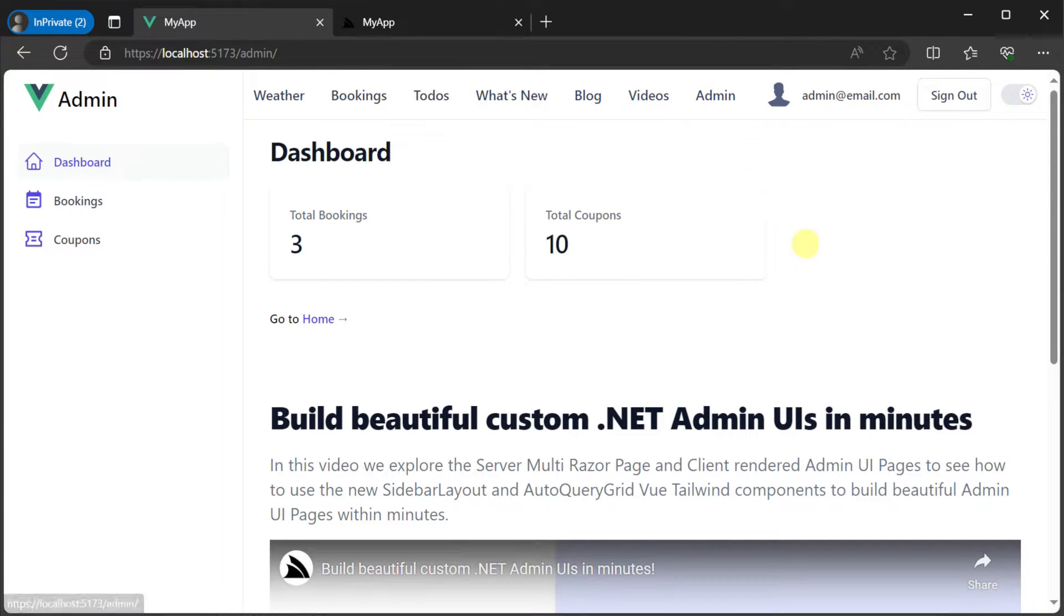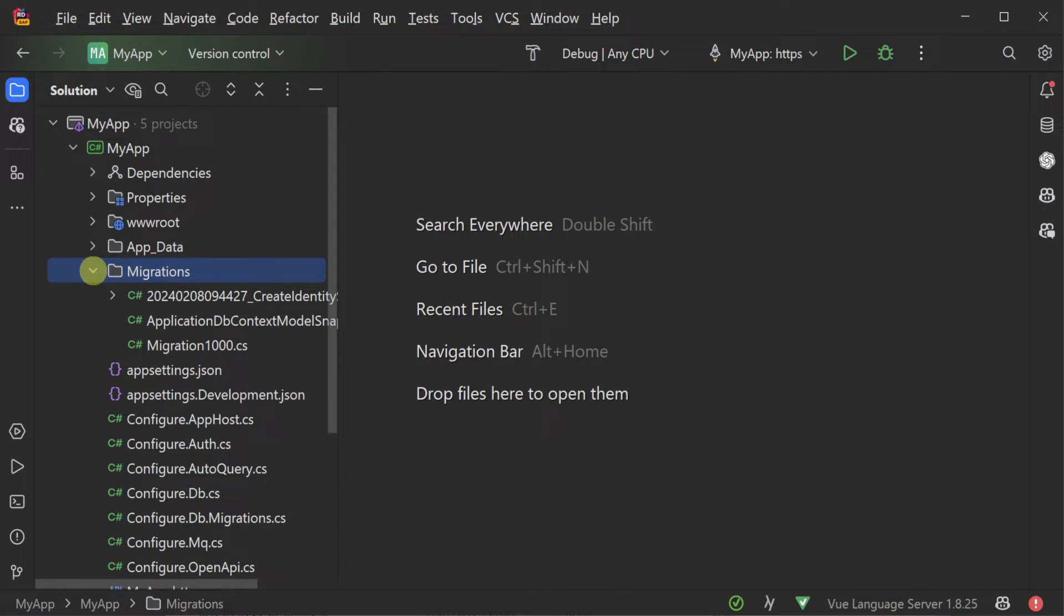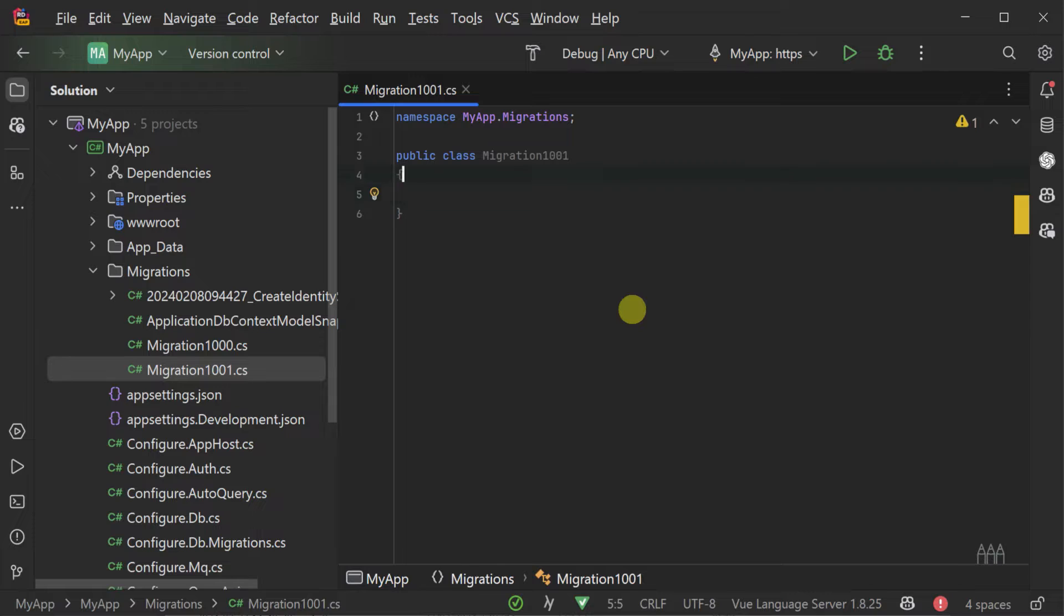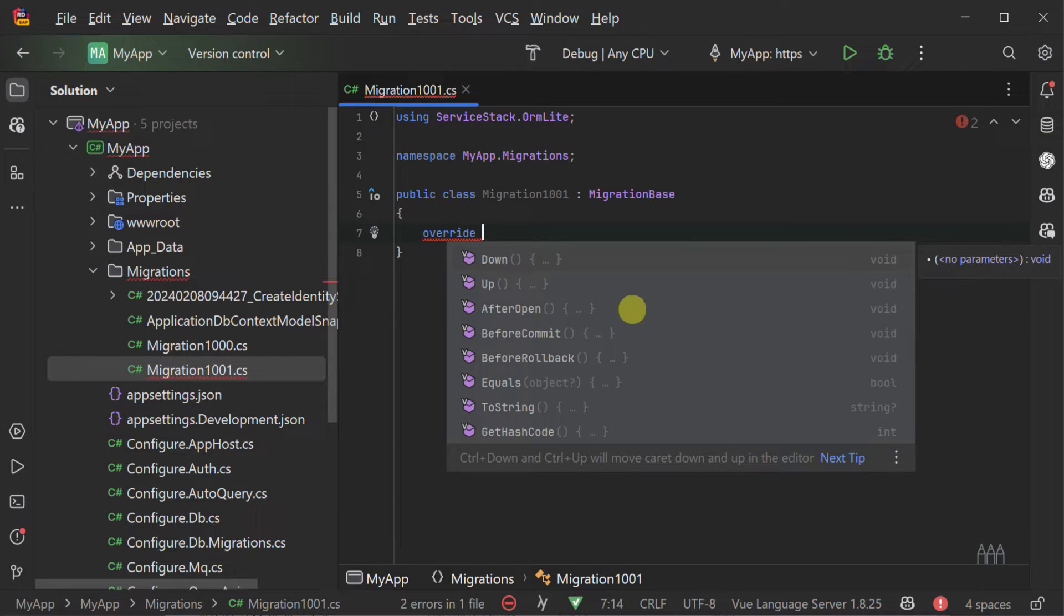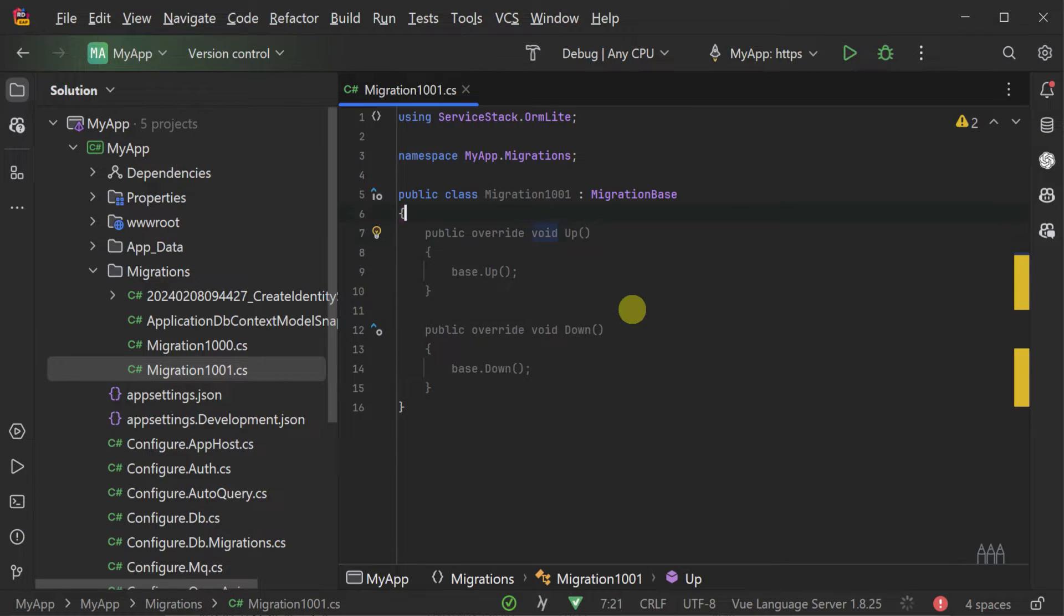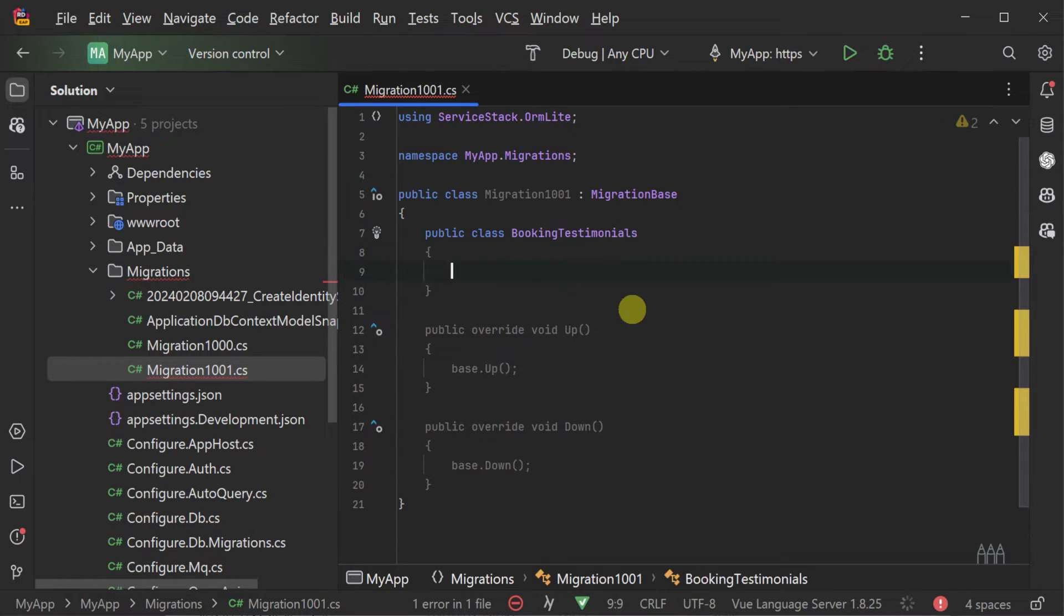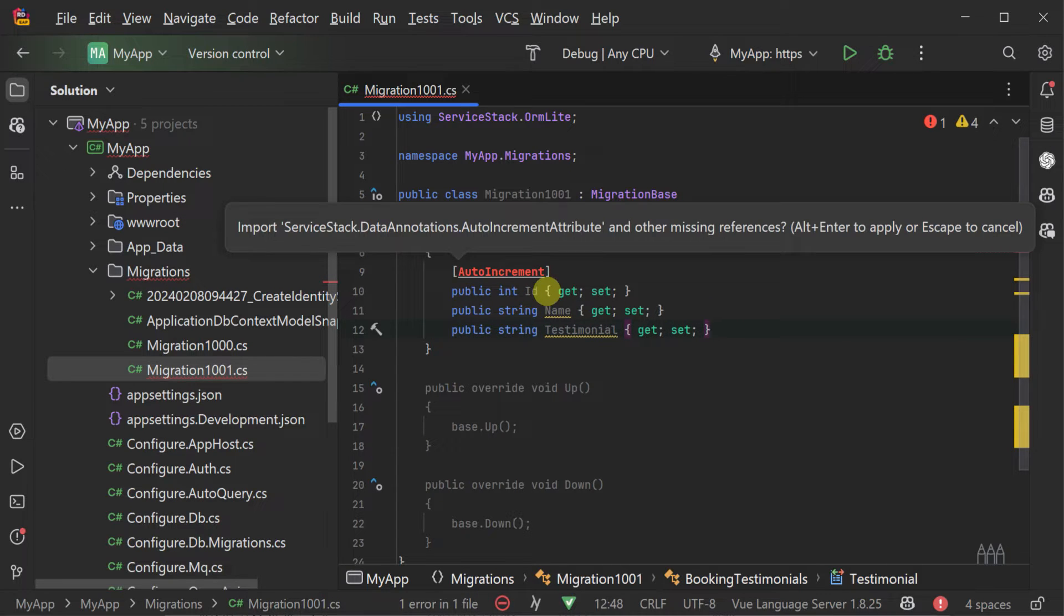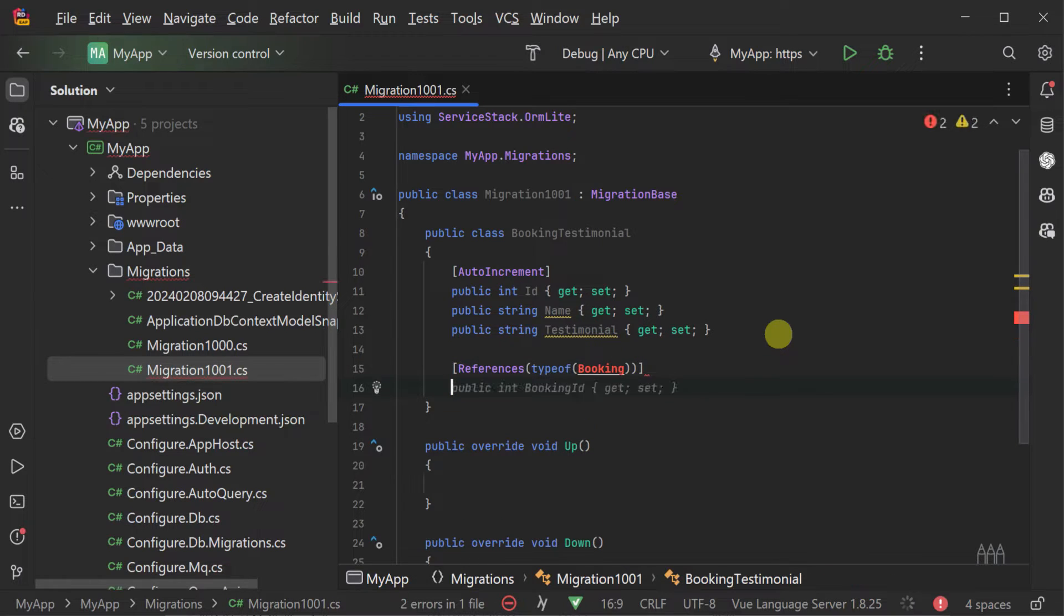Just like the to-do example, we need to first support the storage of the new data but this time we will use the SQLite integration with ORMLite migrations. Opening the app host project and the migrations folder we will create a new class called migration1001. This will inherit from a migration base class and override the up and down method. We can then define the structure of our new table in an inner class in the migration1001 class and utilize the db.CreateTable and db.DropTable in our up and down methods respectively.